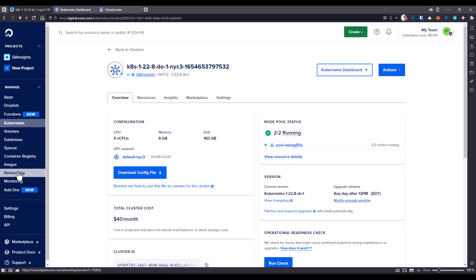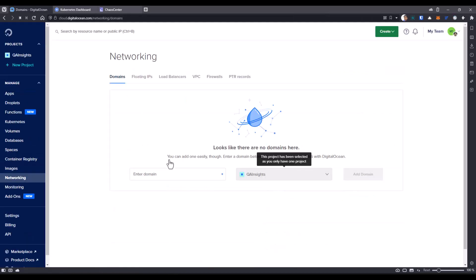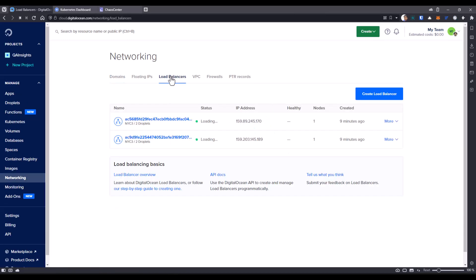In the left side, if you click on the networking, here you can see your load balanced URLs. Just click on the load balancers. There are two load balancers we created. One is for the front end and one is for the server.